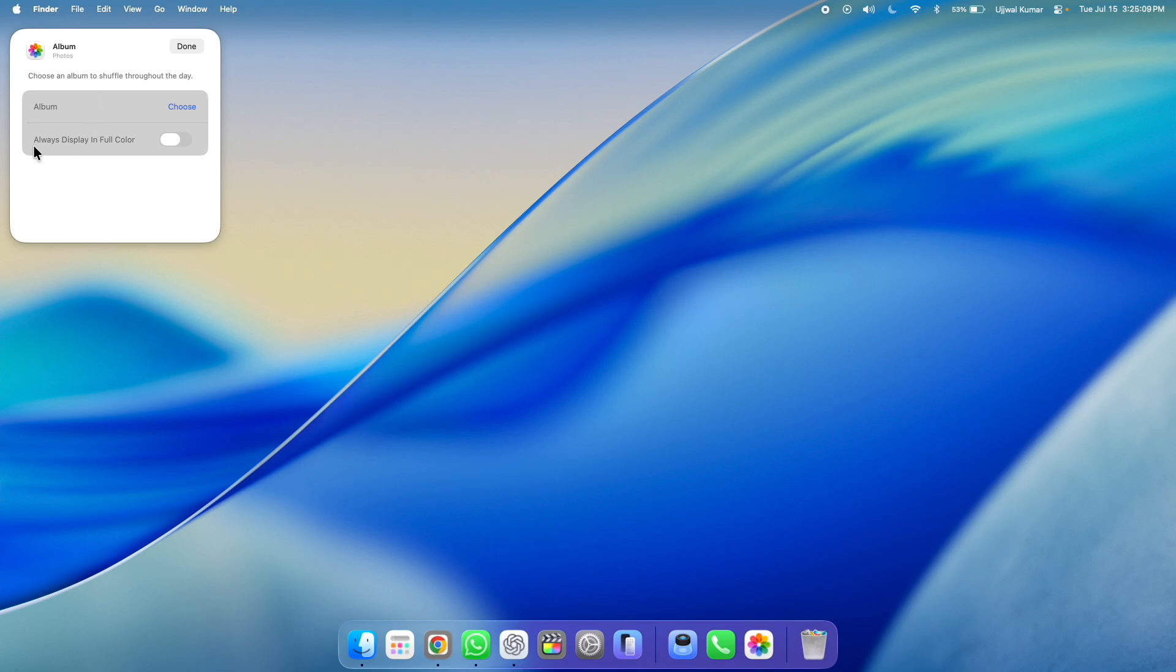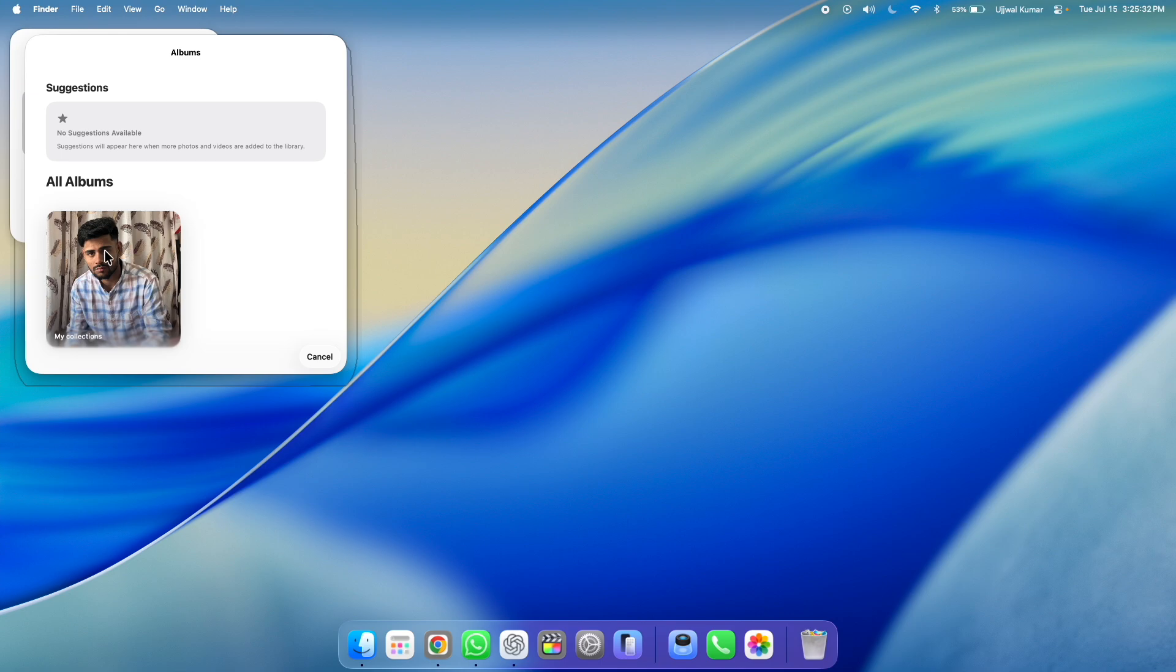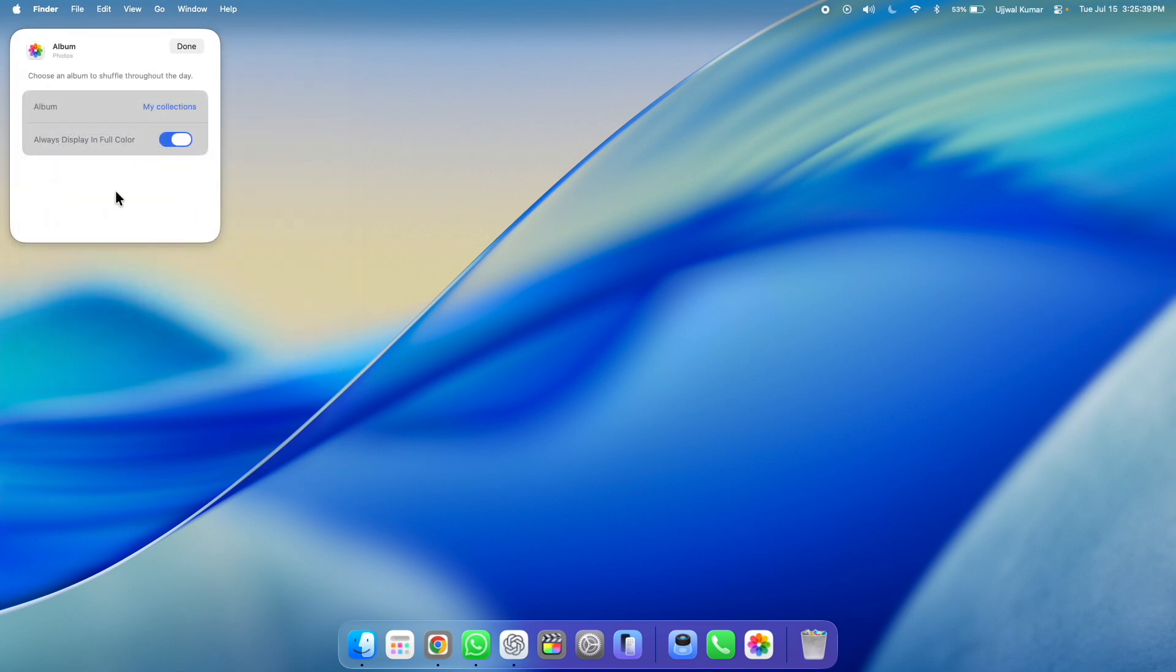If you want the photos to always display in full color, then turn the toggle right to it. And to choose the album, click on this choose button, right to album. Here, you will see the album that you have created will display. Click on it. And then finally, click on done.